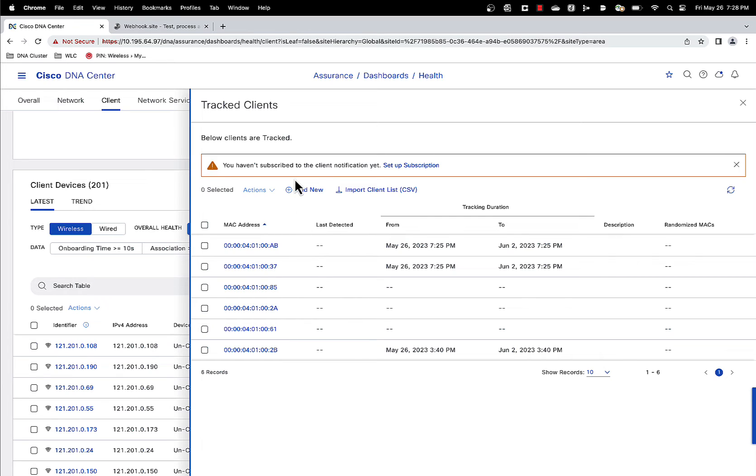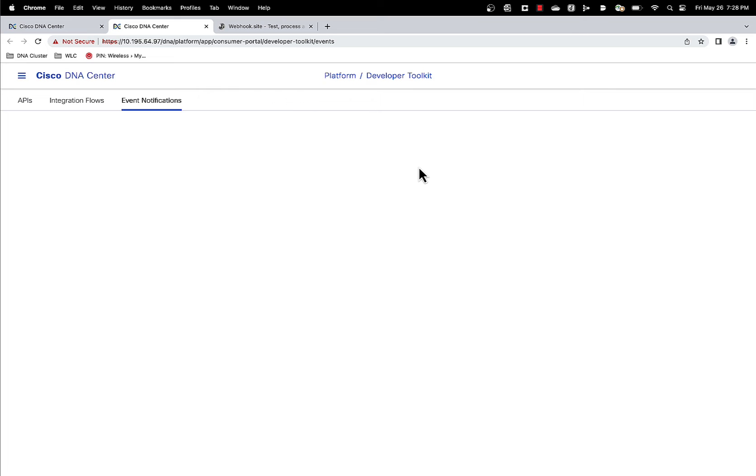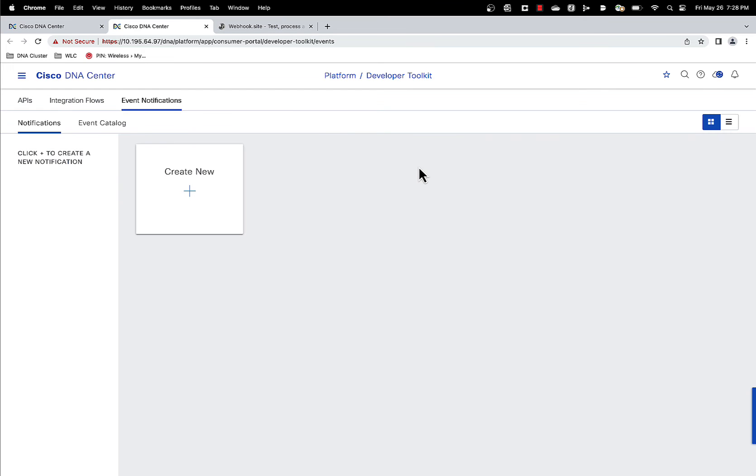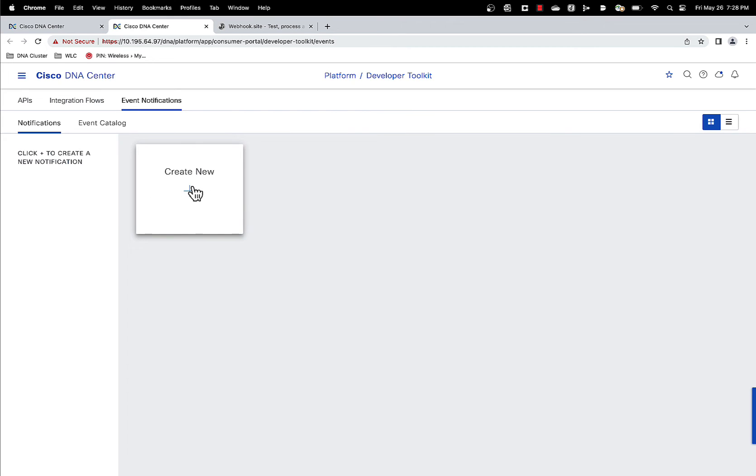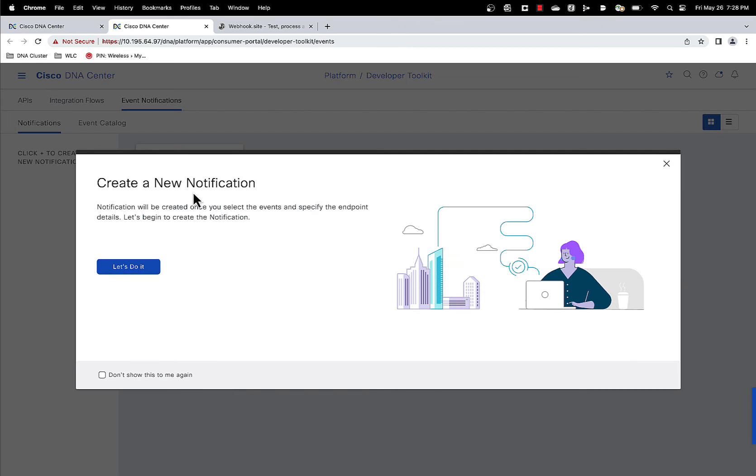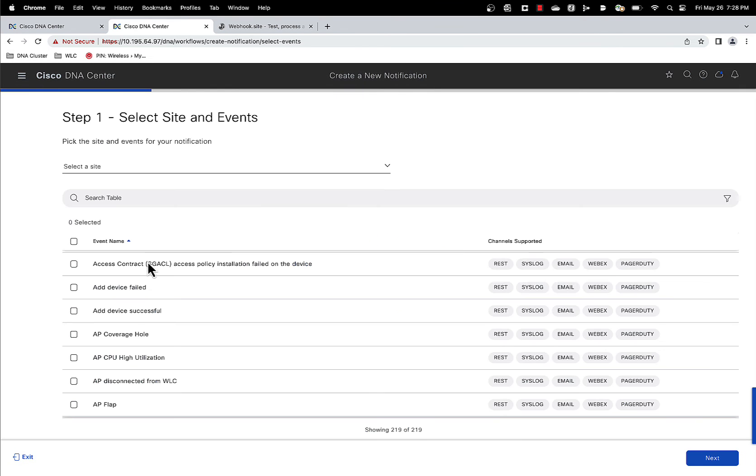You do that by going to that subscription page. So let's click on that. So now we are setting up event notification when the client gets tracked. So click on create new. Let's do this.